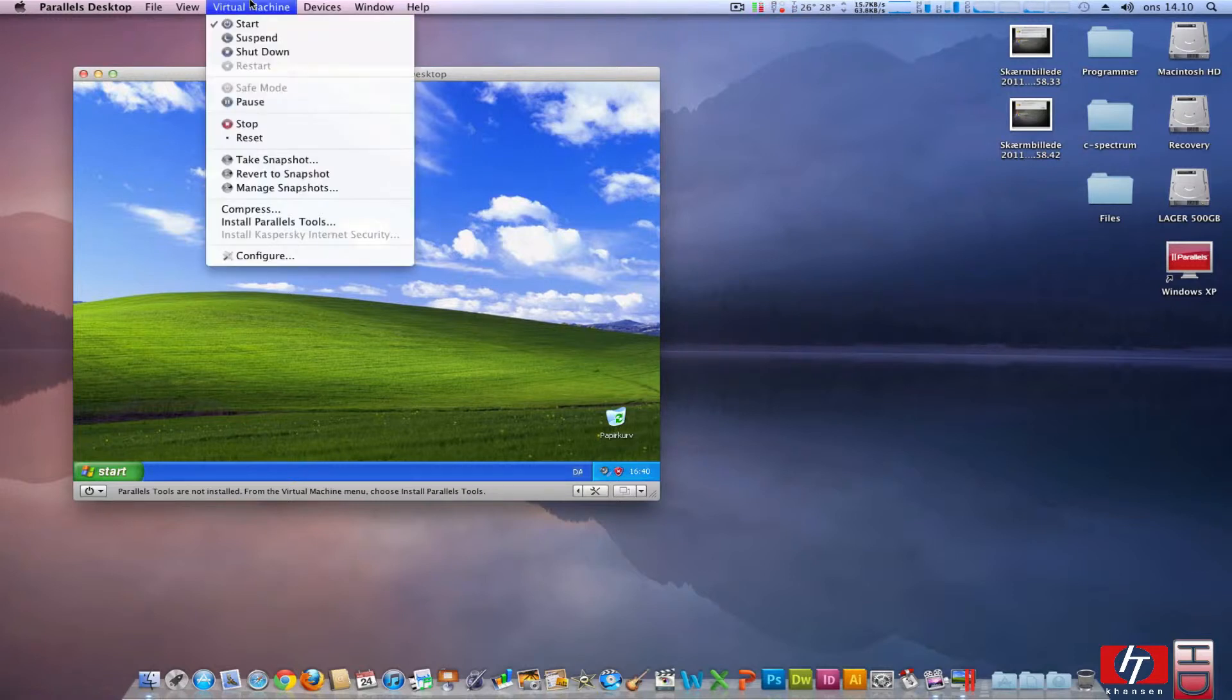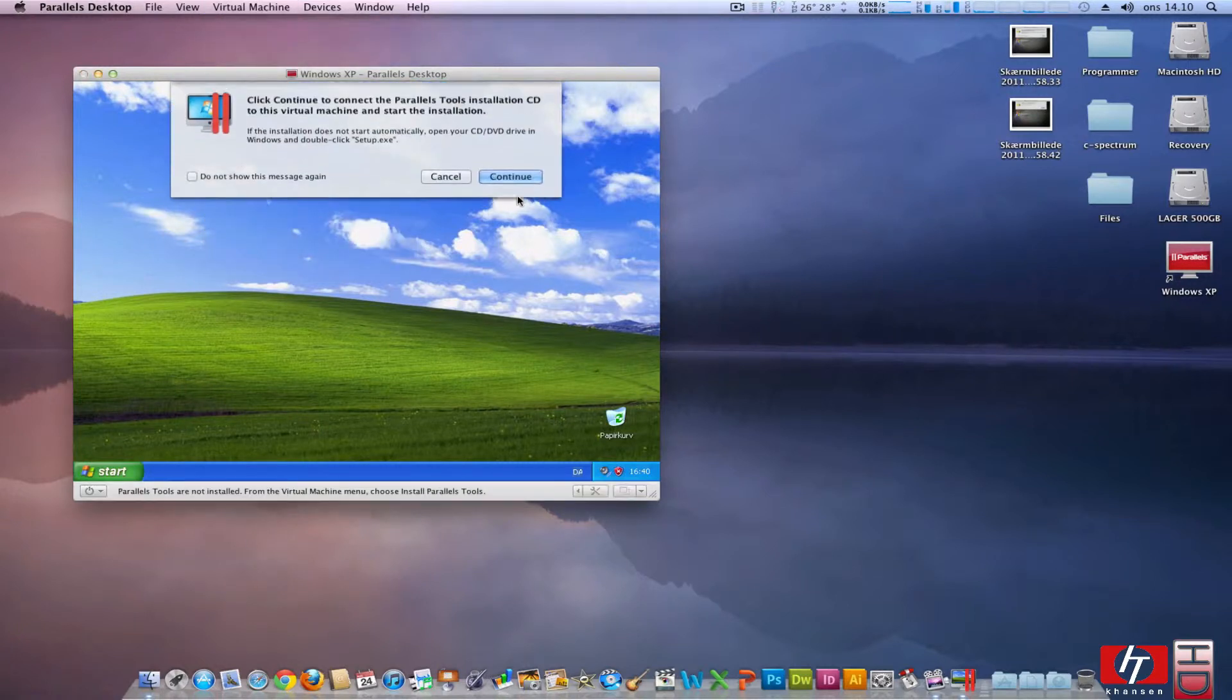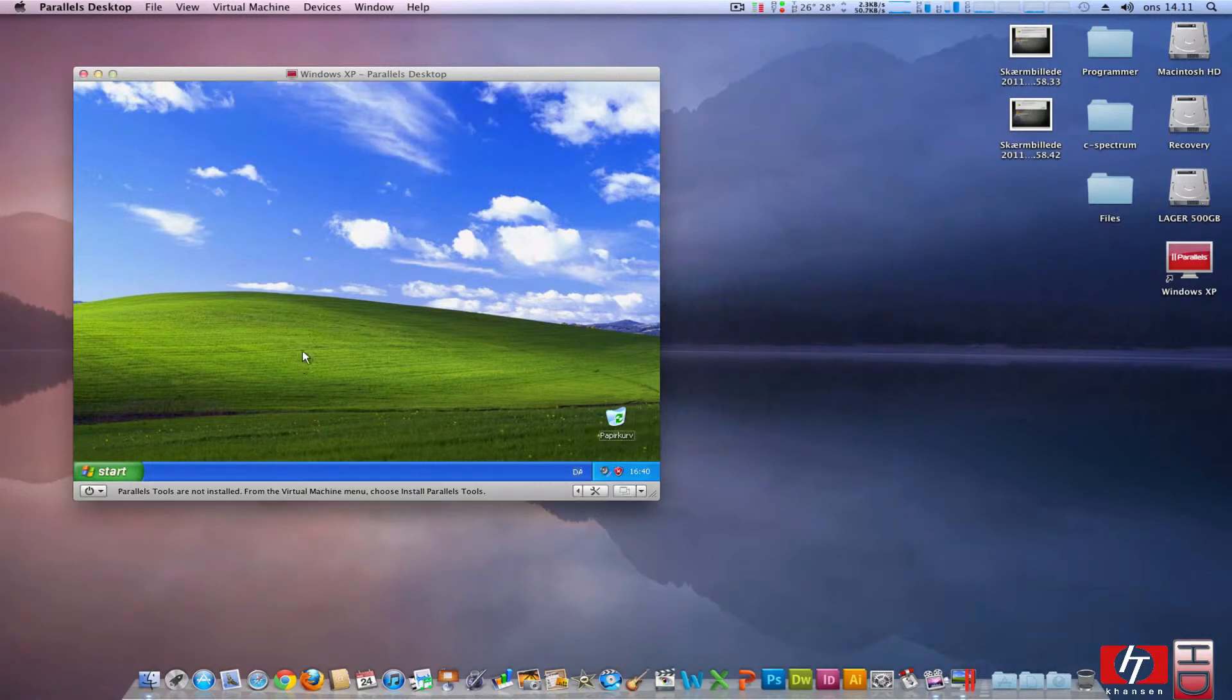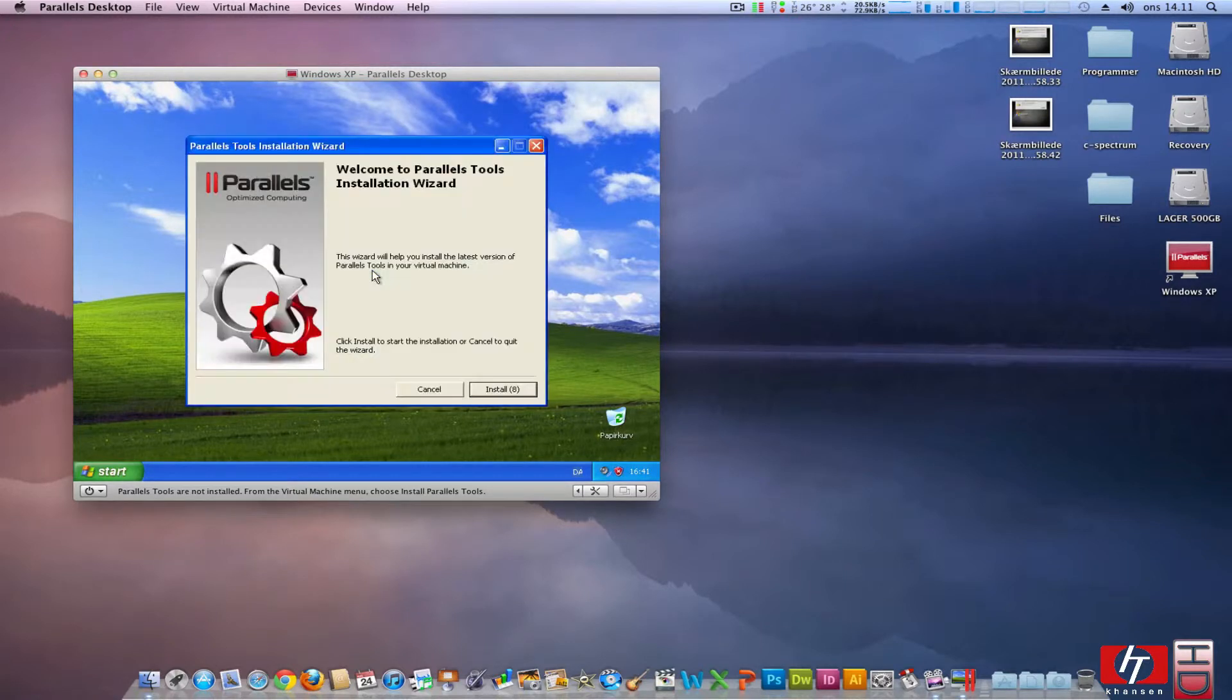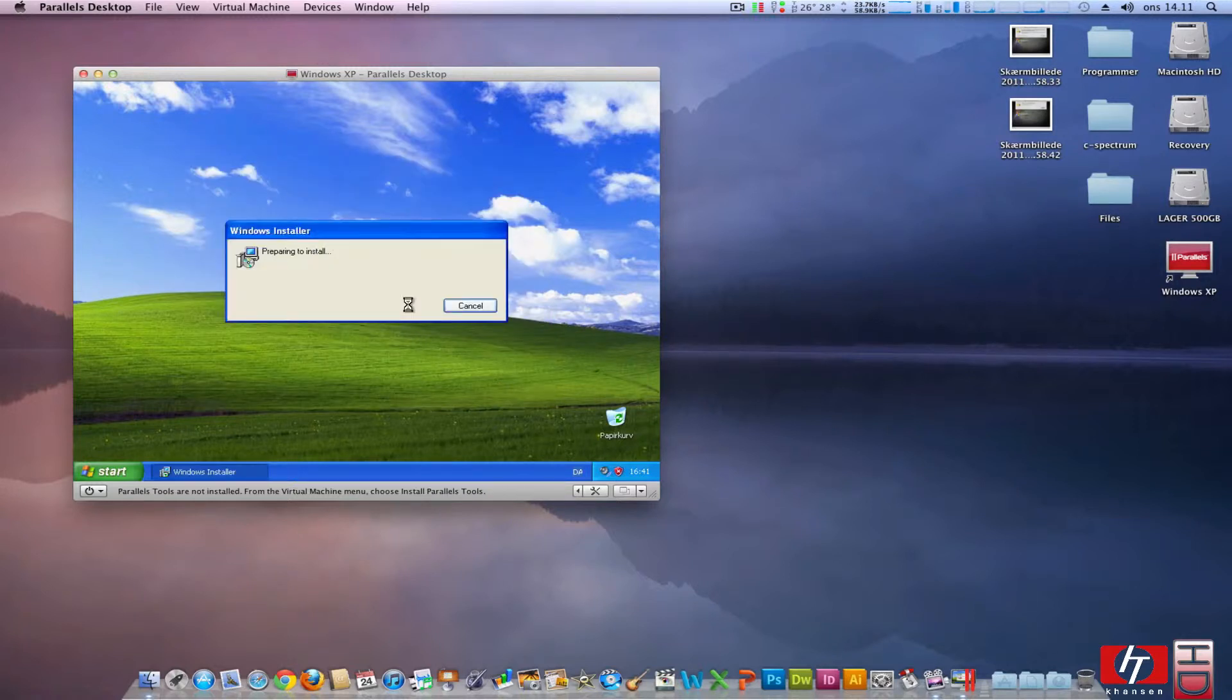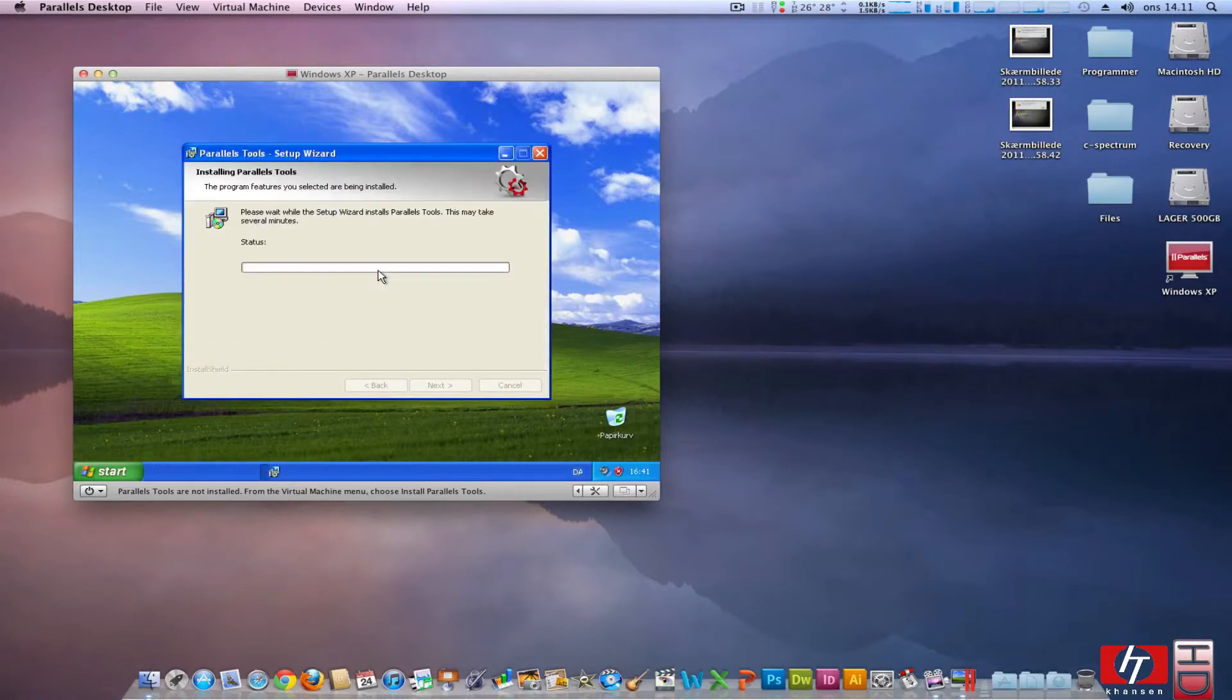Go to the Virtual Machine menu and here we have a lot of options. Press Install Parallels Tools and click continue which will tell you how it is going to unmount your disk running right now. We press install and it is now opening the installation program for Parallels Tools.